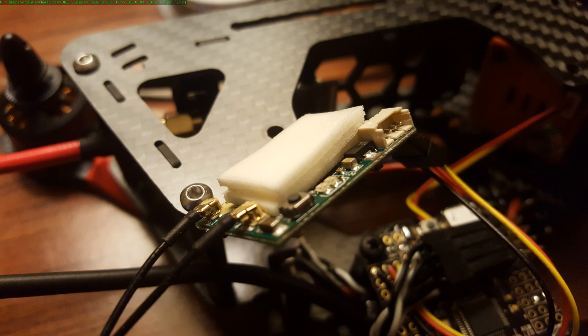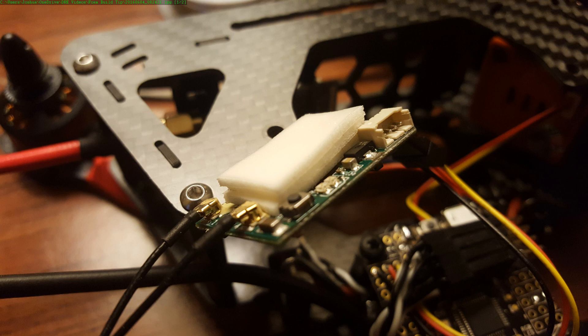Folks, today's build tip concerns how I mount electronics to my frame. The most common place I do this is with the receiver that I'm mounting to the top plate, but I also do it sometimes with the video transmitter, my open log device, any piece of electronics that I'm going to mount directly to the frame. You got a couple considerations here.